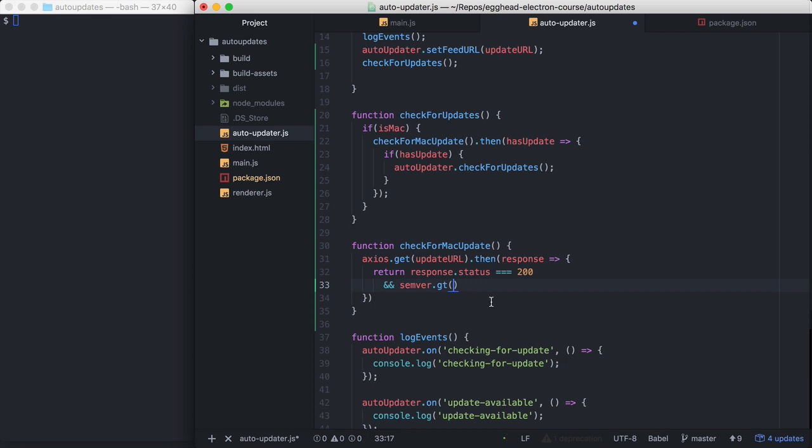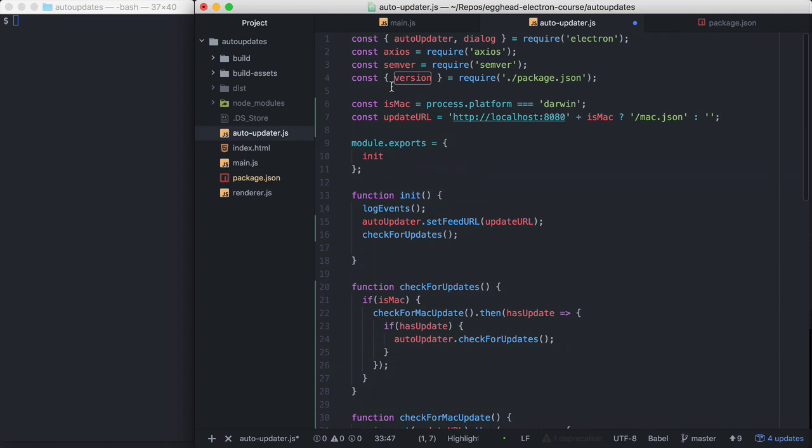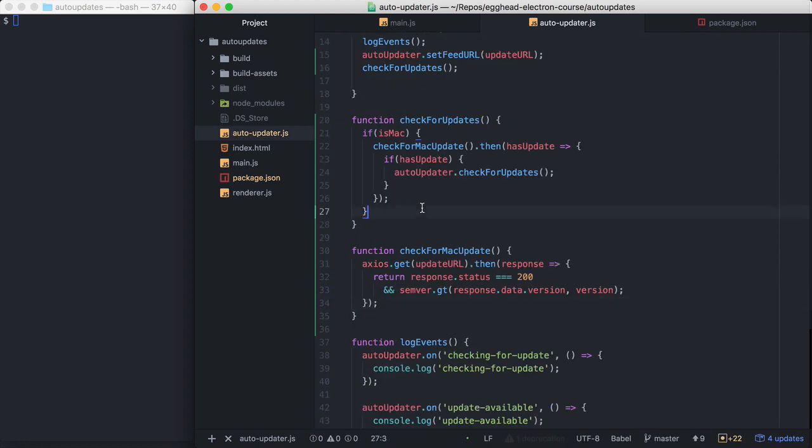Semver is used by npm internally to compare those version strings. So we're going to call semver.gt, and we're going to see if the Mac.json file, if that version is greater than our local version. So you'll remember version here is coming straight from our package.json up here. So back up here in our check for updates function.